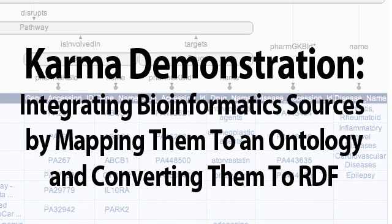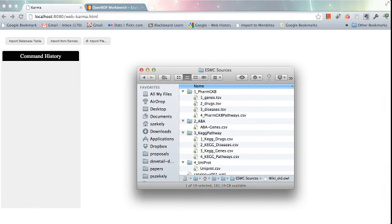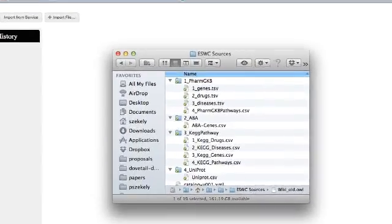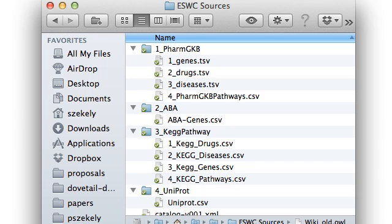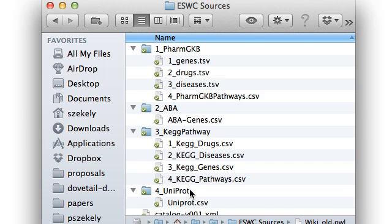Hello. In this demo, I'm going to show you how to use Karma to integrate information from multiple sources. I'm using a dataset from Becker and Pitzer from a paper they presented at ISWC in 2010. Here we have information about drugs, genes, and diseases from multiple sources — files from the PharmGKB source, the Allen Brain Atlas, KEGG Pathway, and Uniprot. They all contain information about drugs and they contain different information that we would like to put together.